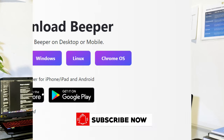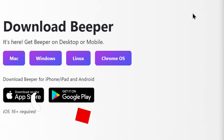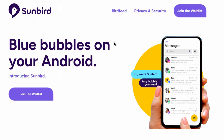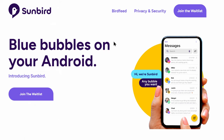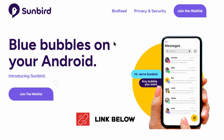Beeper can be downloaded on Android, Chrome OS, iOS, Linux, Mac OS, and Windows, and it's free. Sunbird is also free, but it's still in beta. In order to join the beta, you have to sign up on the waiting list, and I'll leave a link to sign up down in the comment section below.